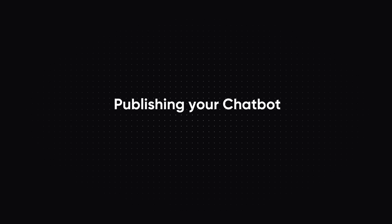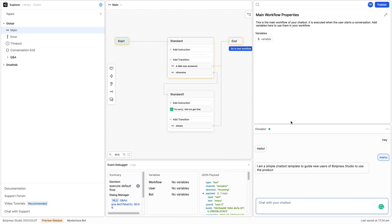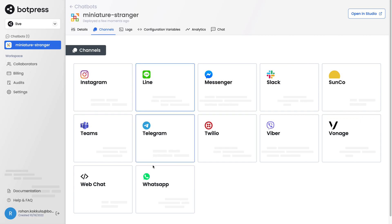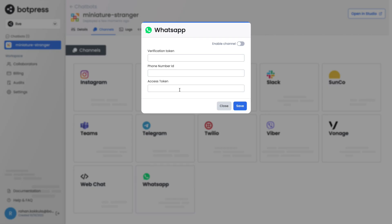The first step is to make sure that you have published your bot. Go to the top right of your Botpress studio and click the publish button. Now let's go to the Botpress Cloud dashboard and enable the WhatsApp channel.